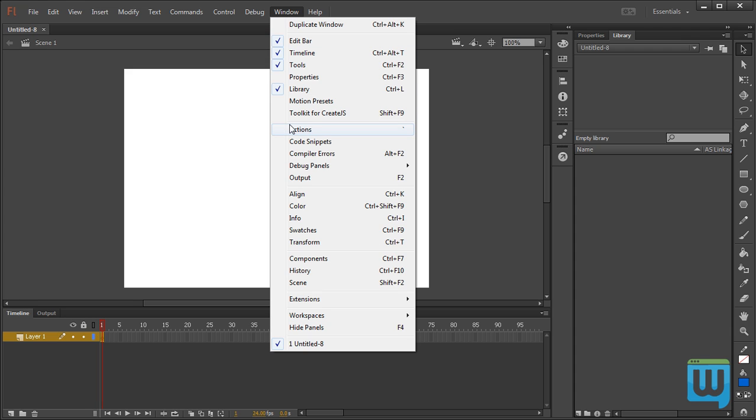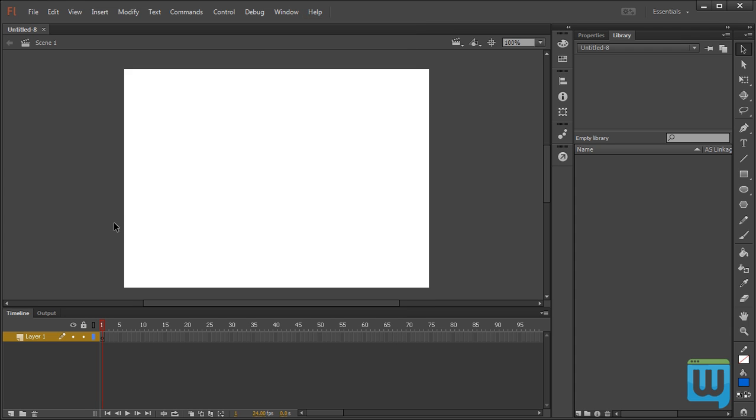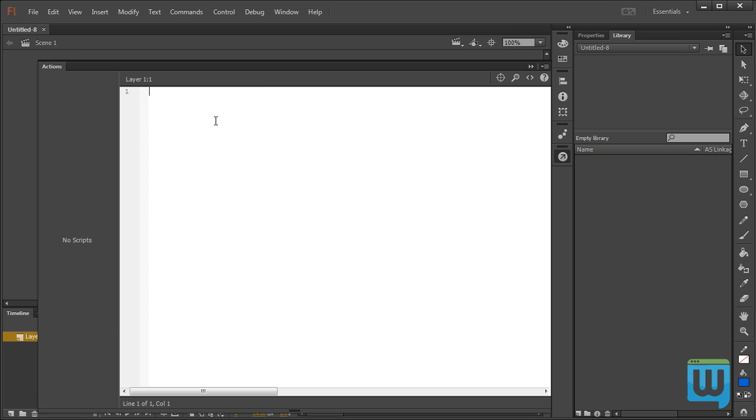Another way you could do this is by clicking the keyboard shortcut, which is F9 on a PC or Option F9 on a Mac. This is basically where we'll be placing all of our code.